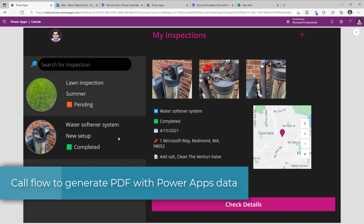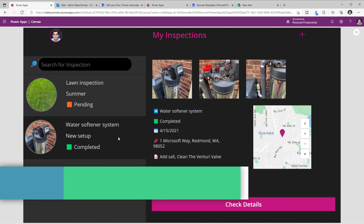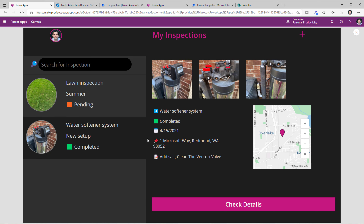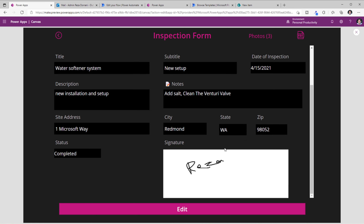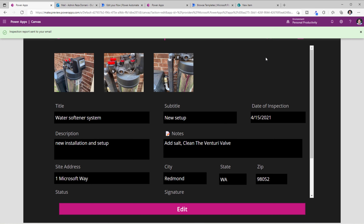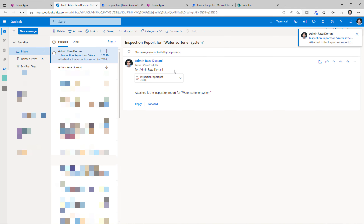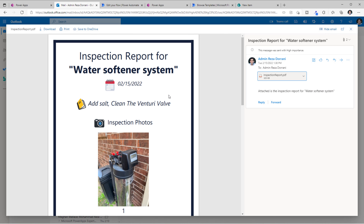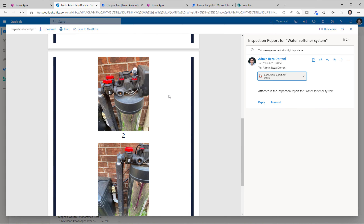I'll show you a real world example of a scenario in which you would want to call a flow from PowerApps. Here I have an inspection reporting app, wherein the inspectors can go on site, take pictures, take notes related to the inspection, put in feedback comments, and more. Here I have an inspection that was completed. I will head over to check details so I can see all the details of that inspection. Right here on the top, I have an icon for PDF. When I select that icon, it will call a flow that will in turn generate a PDF report of this inspection form. I click on PDF — it will go ahead and send me the inspection report. Here is the email that I receive, and here is the attached inspection report PDF that has all the details of that inspection, including the pictures that were captured.